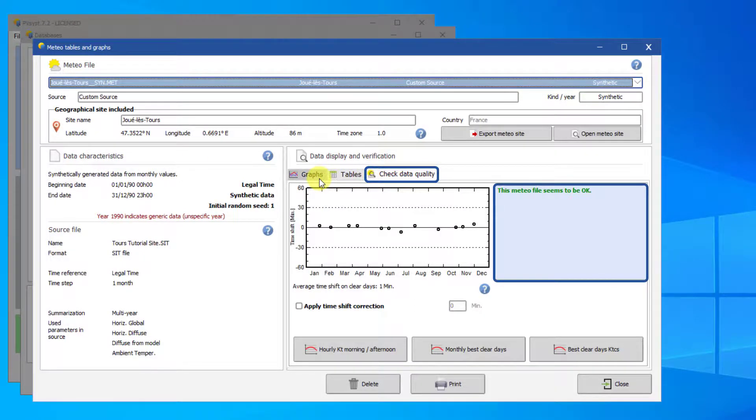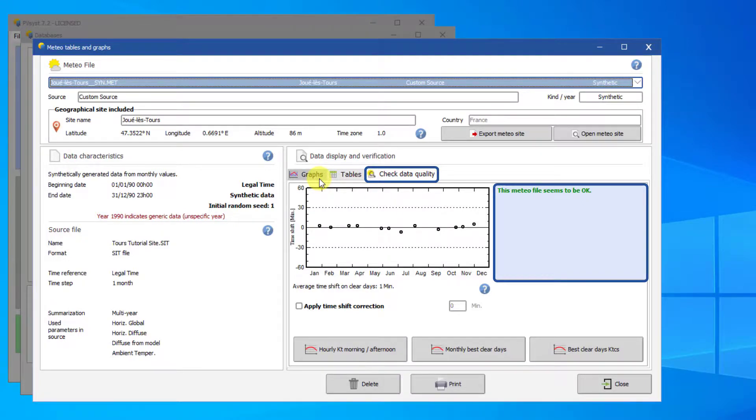You see that the hourly weather file has been generated correctly, and therefore this site is fully usable in PVSyst simulations.